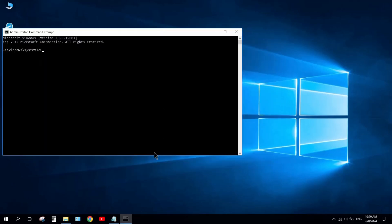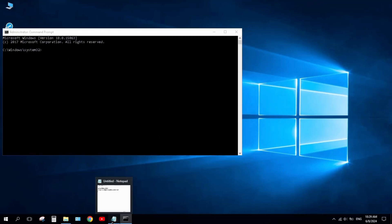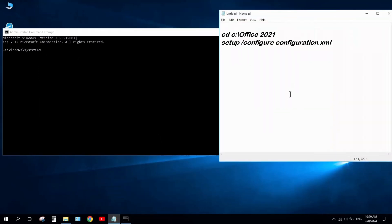Now we will enter two commands here. These commands will be pasted in the description of this video. Copy the first command, Control+C.